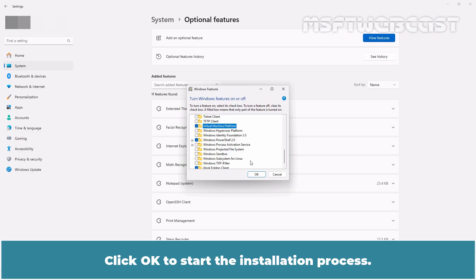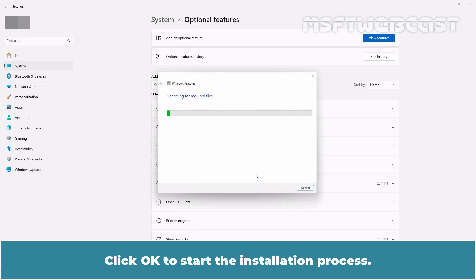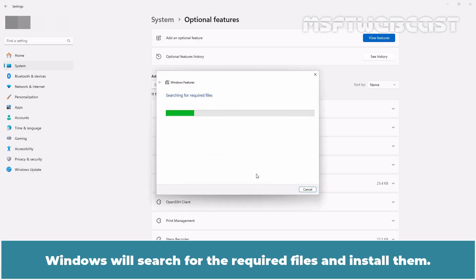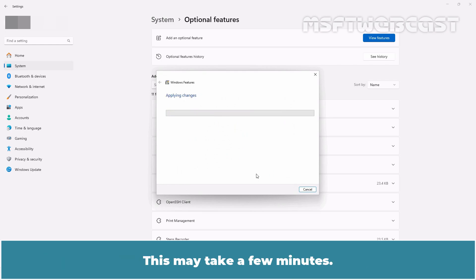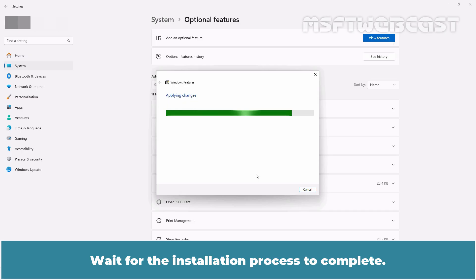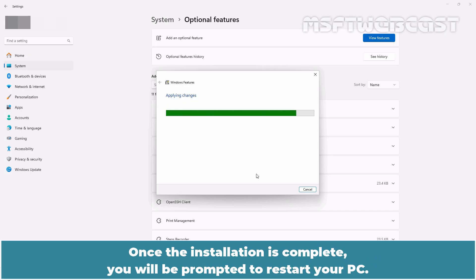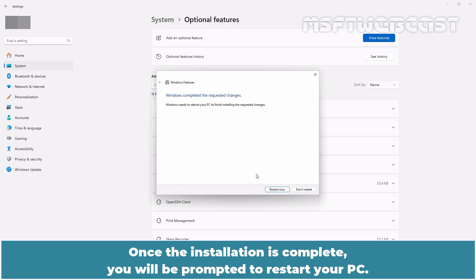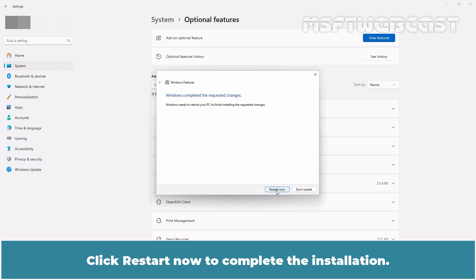Click OK to start the installation process. Windows will search for the required files and install them. This may take a few minutes. Wait for the installation process to complete. Once the installation is complete, you will be prompted to restart your PC. Click Restart Now to complete the installation.